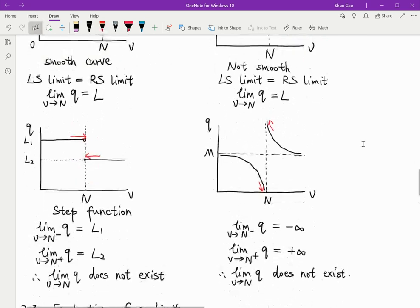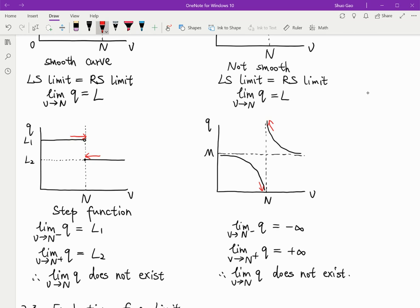For the third graph, this kind of function is called a step function. When v is smaller than m, the q function equals l1. And when v is larger or equal to m, it suddenly changes to another value, l2. There is an empty circle here, which means there's no value defined at that point — because when v is less than m, q equals l1, but when v equals m, it suddenly jumps to l2.